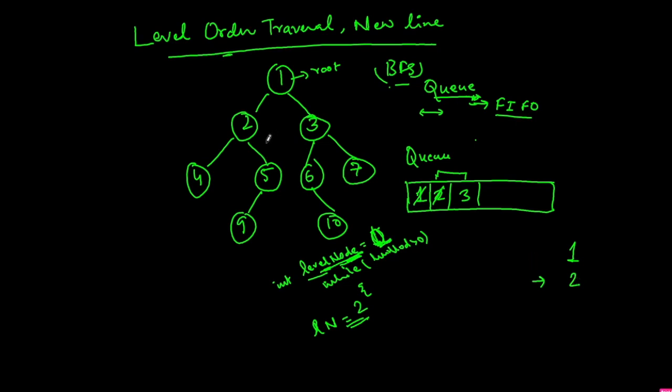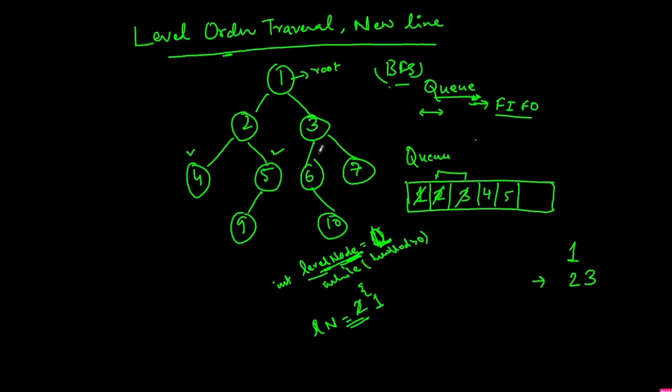And add the children of 2 which is 4 and 5 to the queue. So we will add 4 and 5, and decrement this by 1. So now this is 1. Now extract node 3, print 3. Add the children of 3 to the queue, so that is 6 and 7, and decrement this by 1. So this again becomes 0.